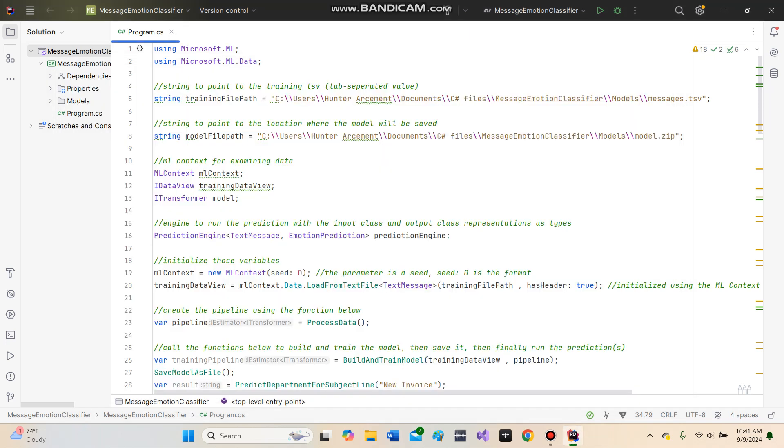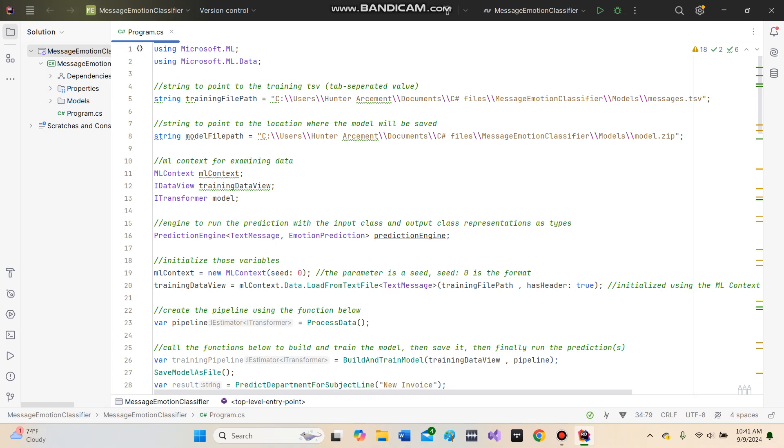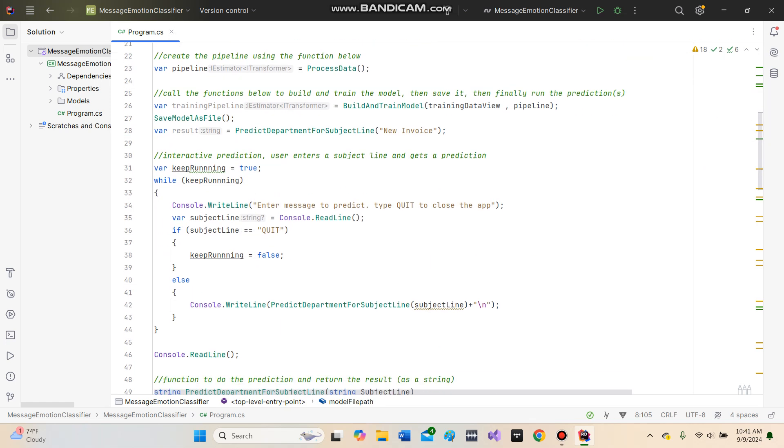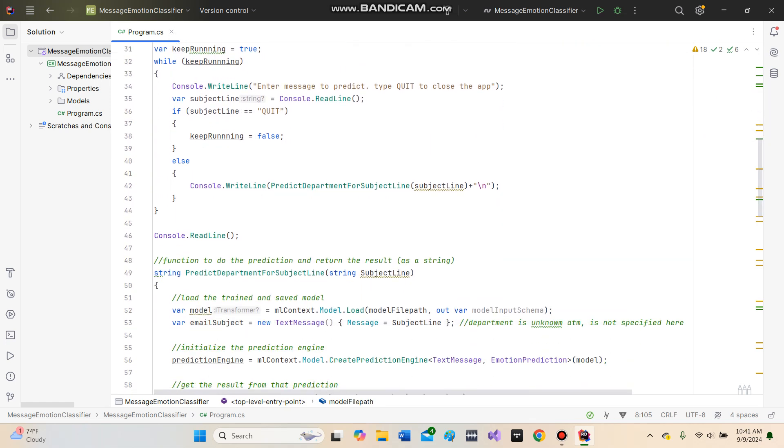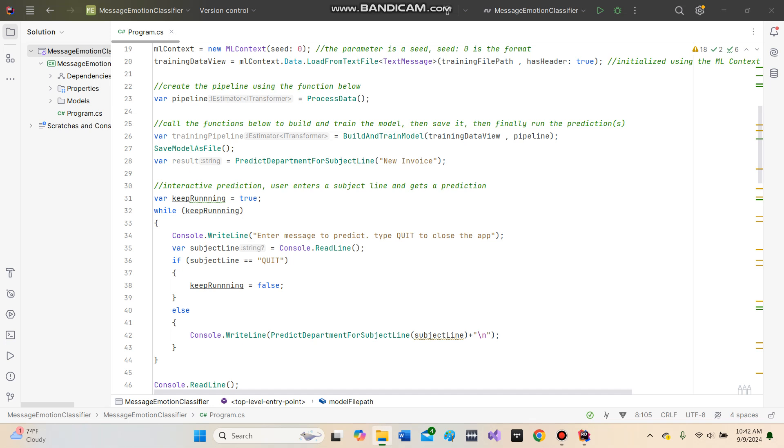The model was trained using an Excel TSV file, a tab-separated value file, which allows the program to train the actual machine learning model. The model is stored within the models folder. I can show you that real quick.